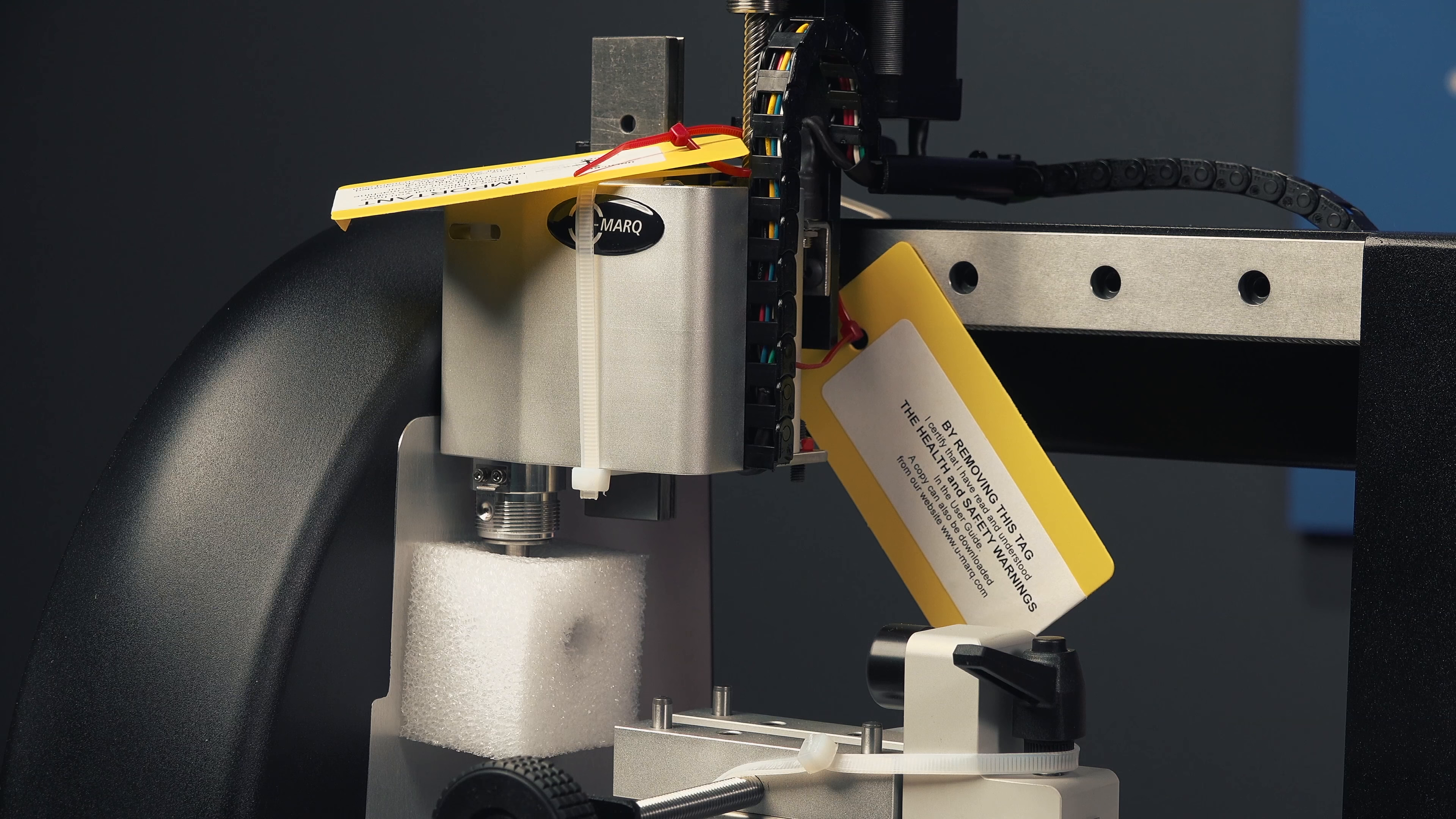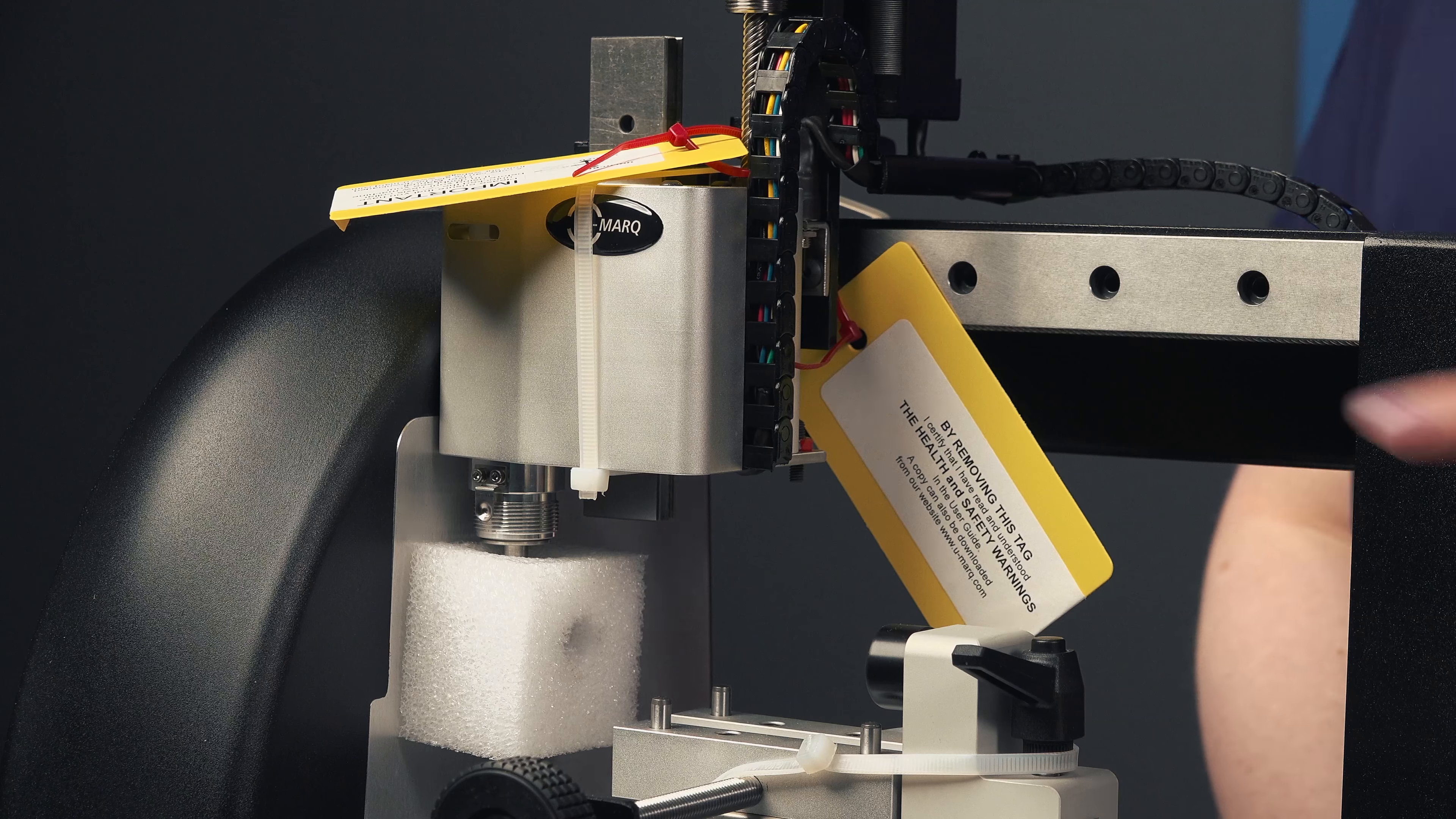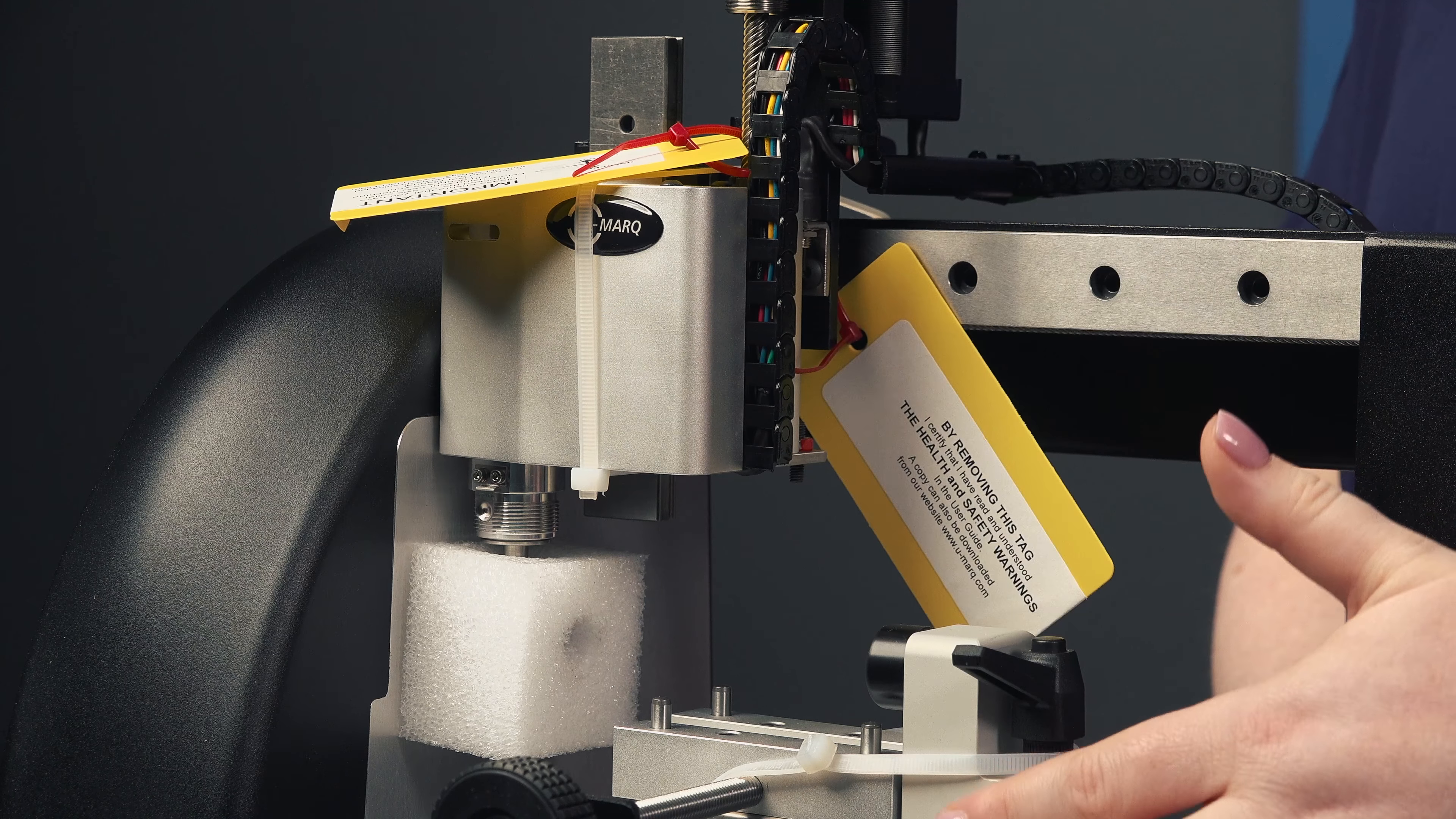Once your engraving machine is out of the box and placed on a steady surface, you have to remove the tags and all of the plastic before turning the engraving machine on.